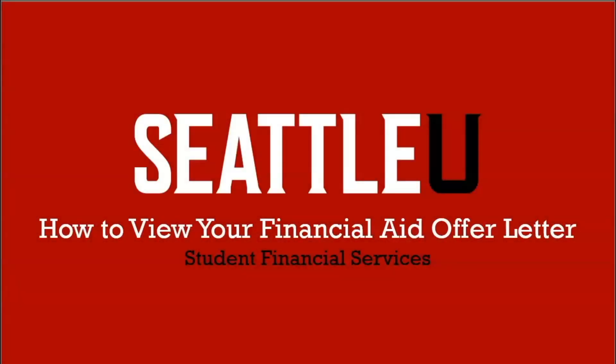Congratulations on your admission to Seattle University! Please watch this video for step-by-step instructions on how to view your financial aid offer letter from Seattle U.